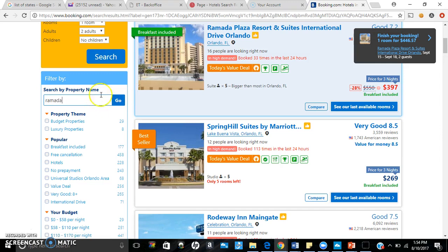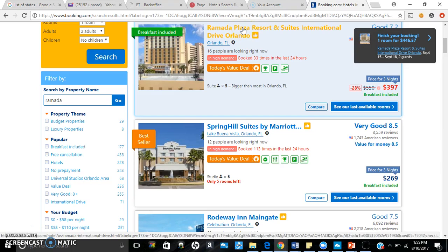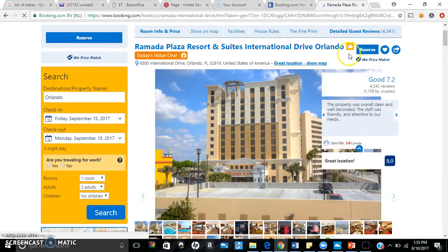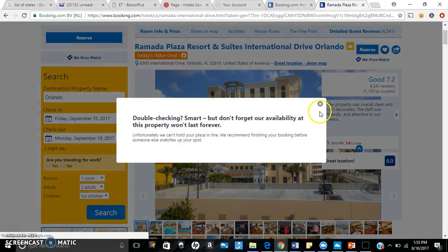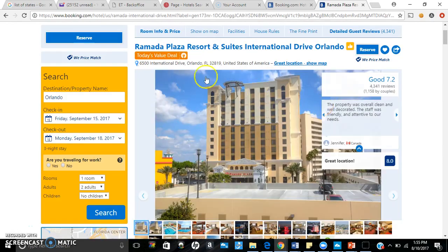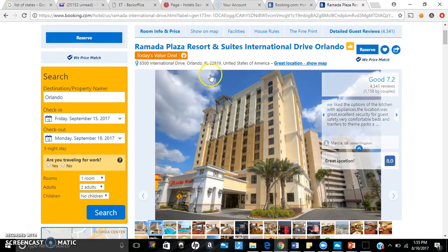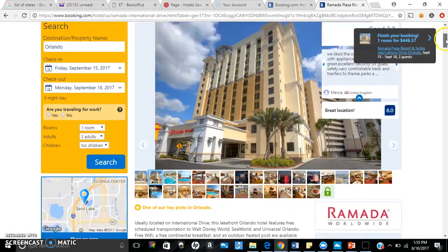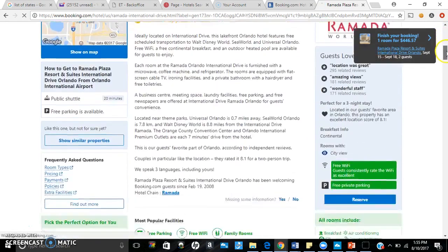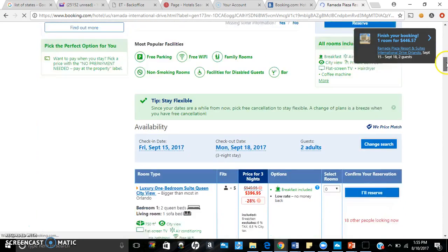Or as a matter of fact, here it is right here: Ramada Plaza Resort and Suites International Drive. So we're going to go ahead and look at the prices here on booking.com and we're going to do a live comparison. You see the address: 6500 International Drive right here in Orlando, Florida.